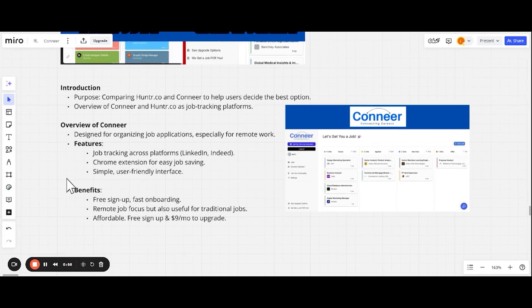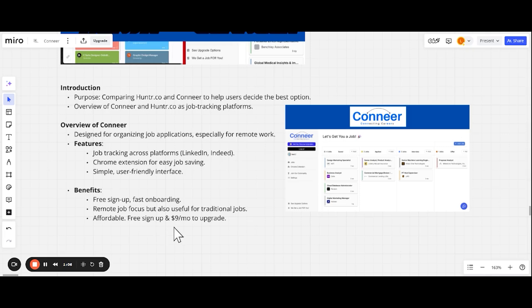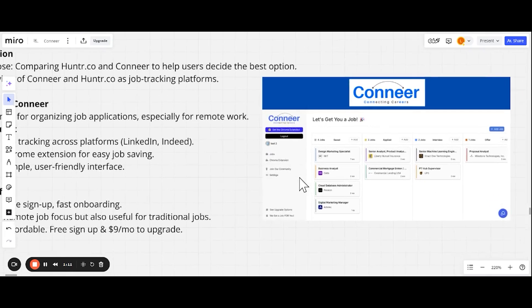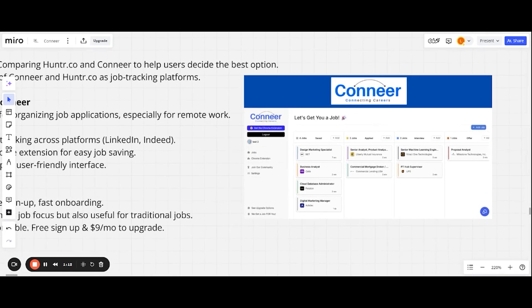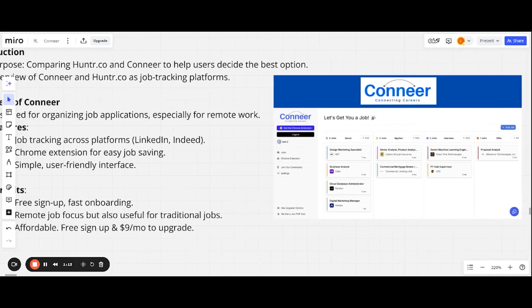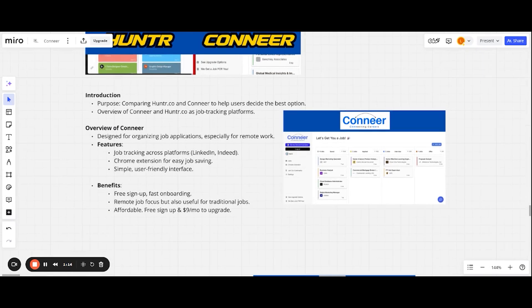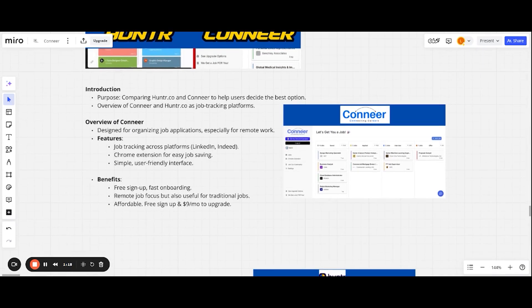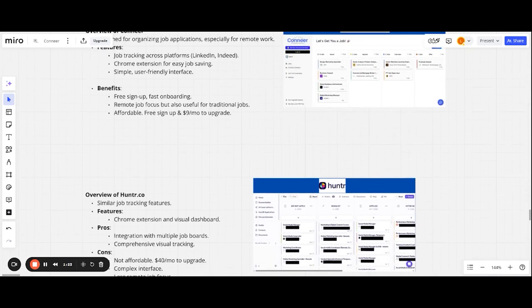Benefits of this: it's free to sign up and we have a fast onboarding process. We have a focus on remote jobs, but it's also useful for traditional jobs too, of course. It's affordable. Like I said, it's free to sign up. And right now the core tool is currently $9 a month. So our goal is now and in the future of future tools that we make to make them affordable because why charge job seekers an arm and a leg, right?